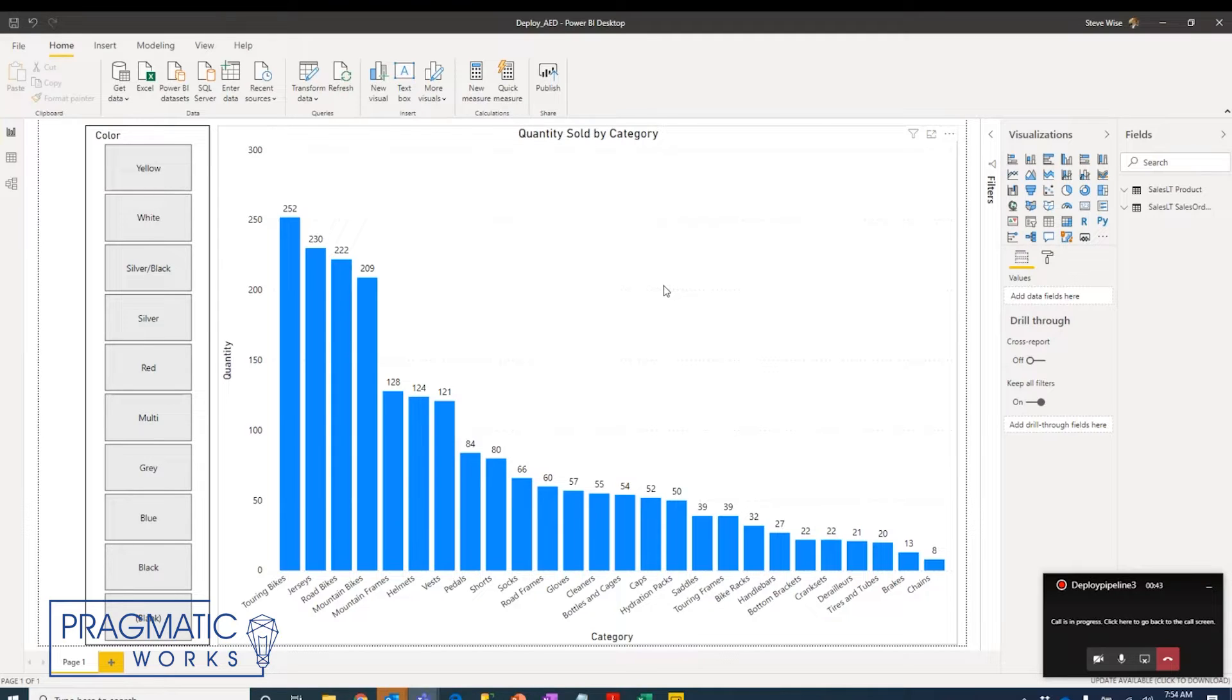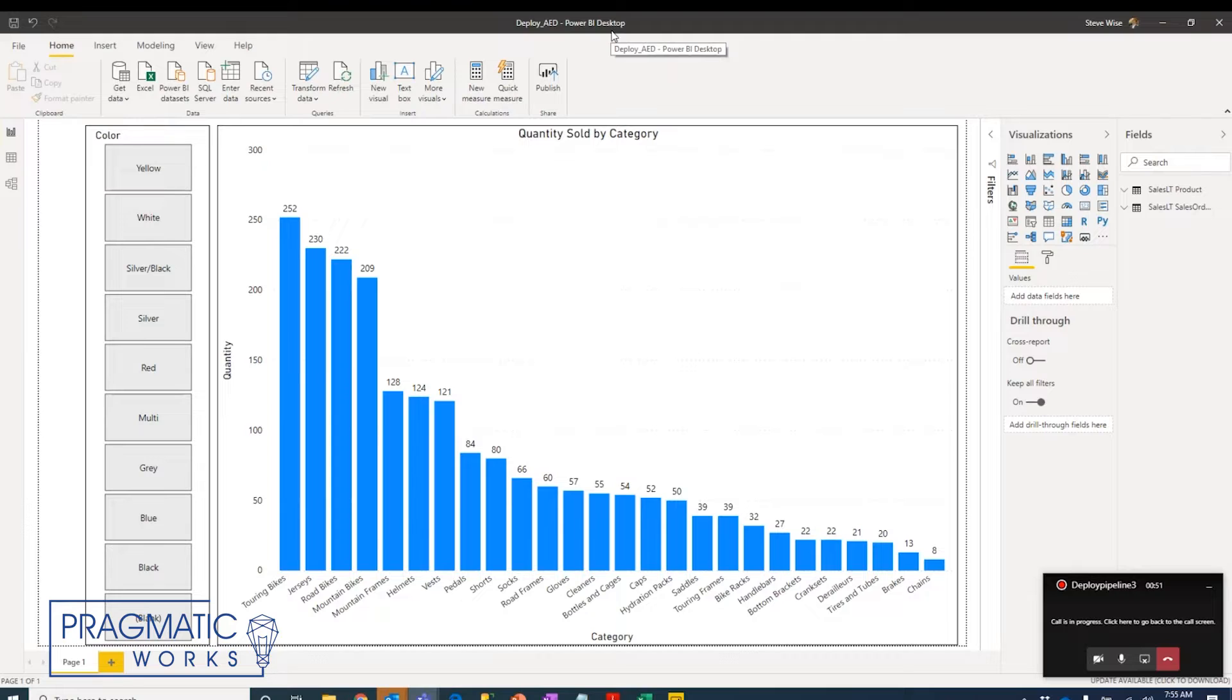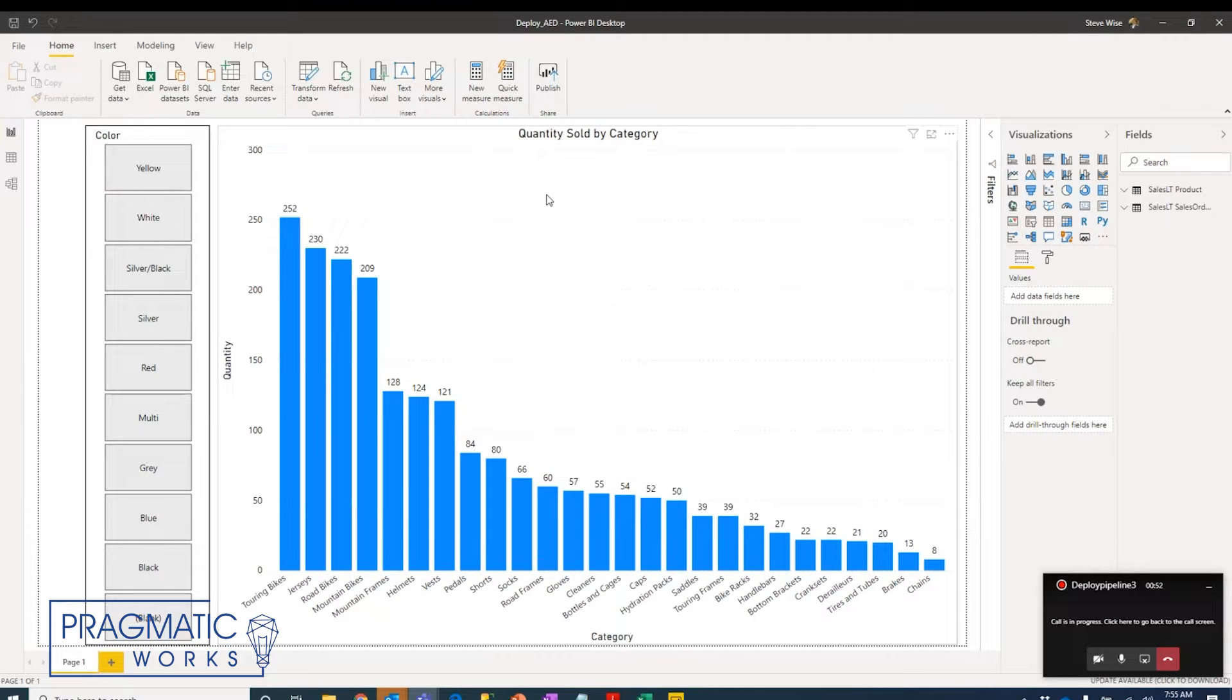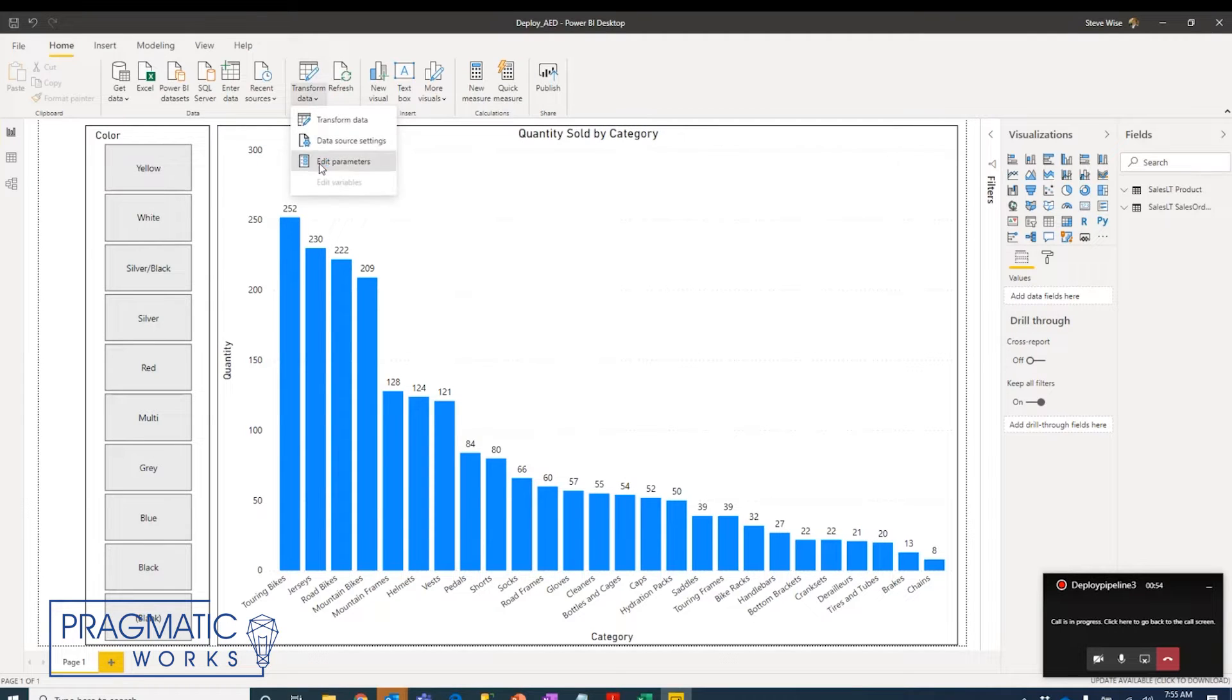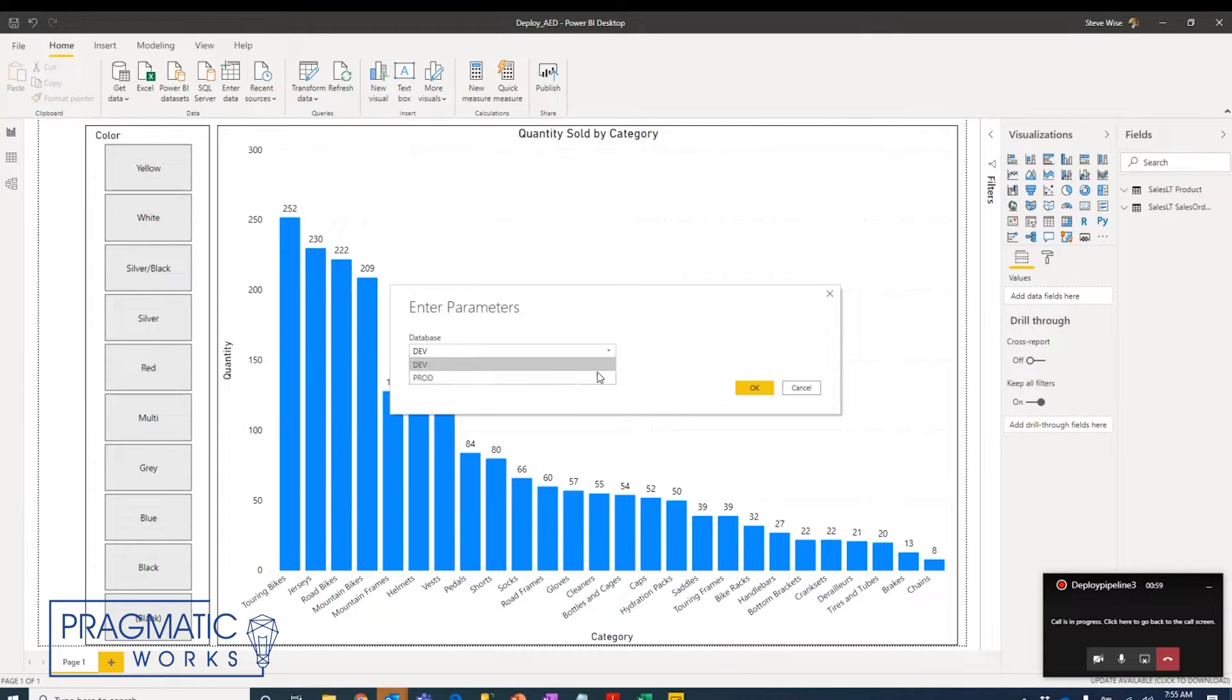What we're going to do in this video is walk through setting up that deployment process for the first time using a test file. I have that test PBIX file here in Power BI Desktop. One important note about this file is that we have some parameters set up that points the data set to either a development database or a production database.